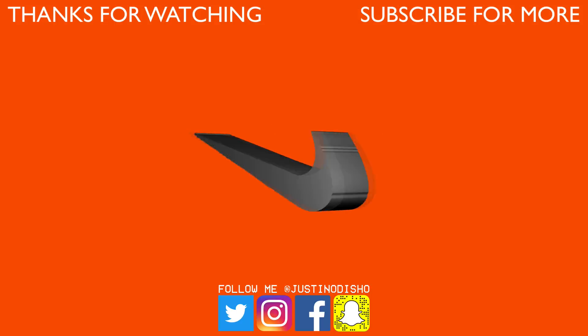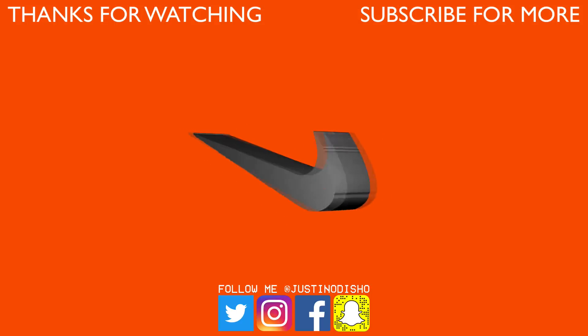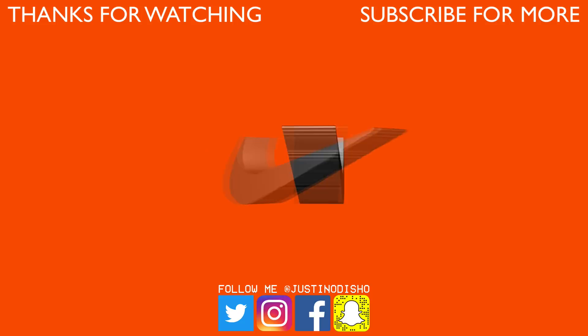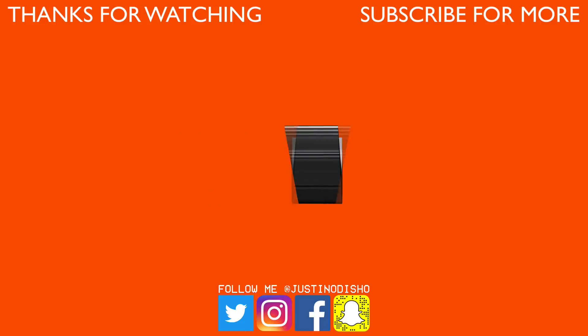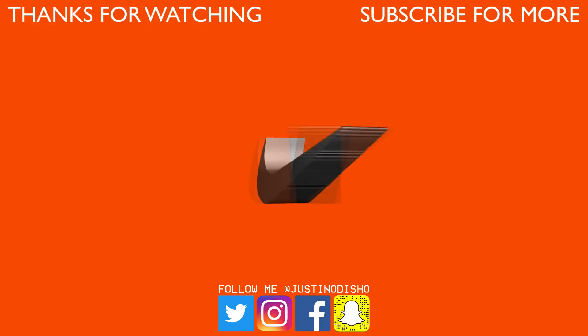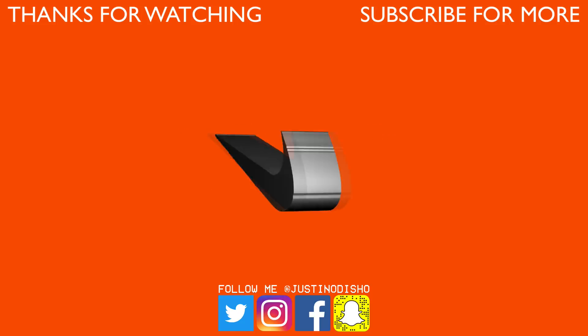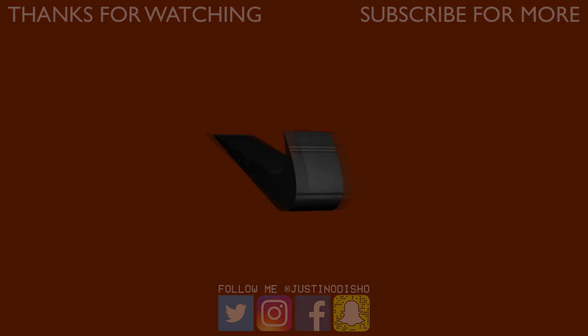If you guys enjoyed this video, leave a like below, subscribe to my channel and go follow me on social media at JustinODshow like Facebook, Instagram, Twitter to stay up to date with me. Thank you so much for watching, and I'll see you in the next one.